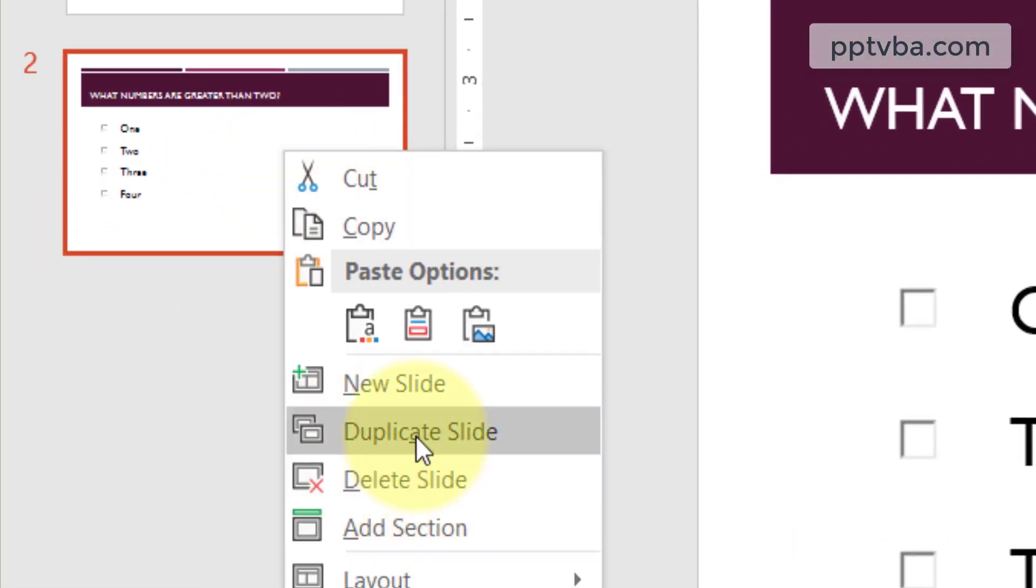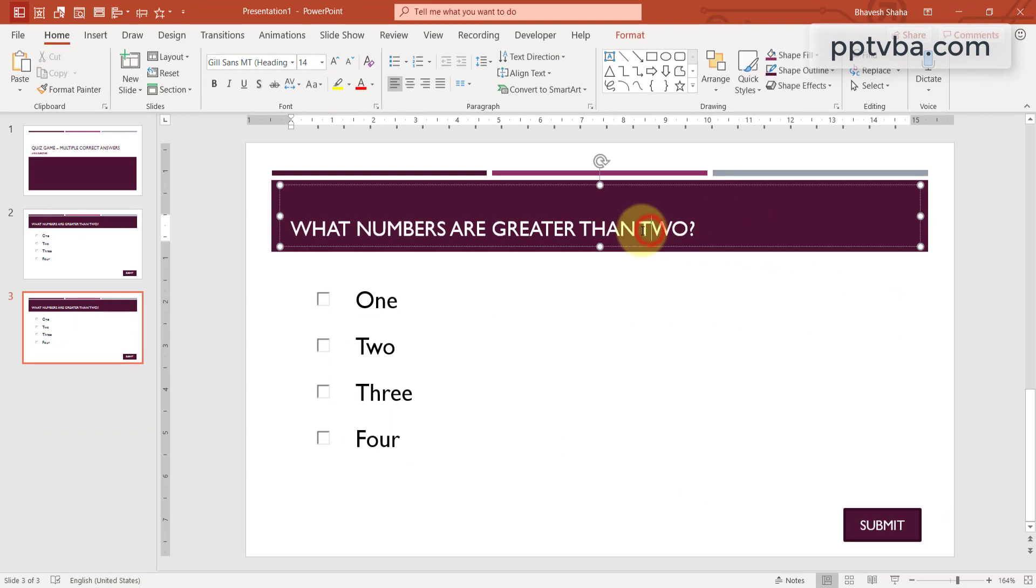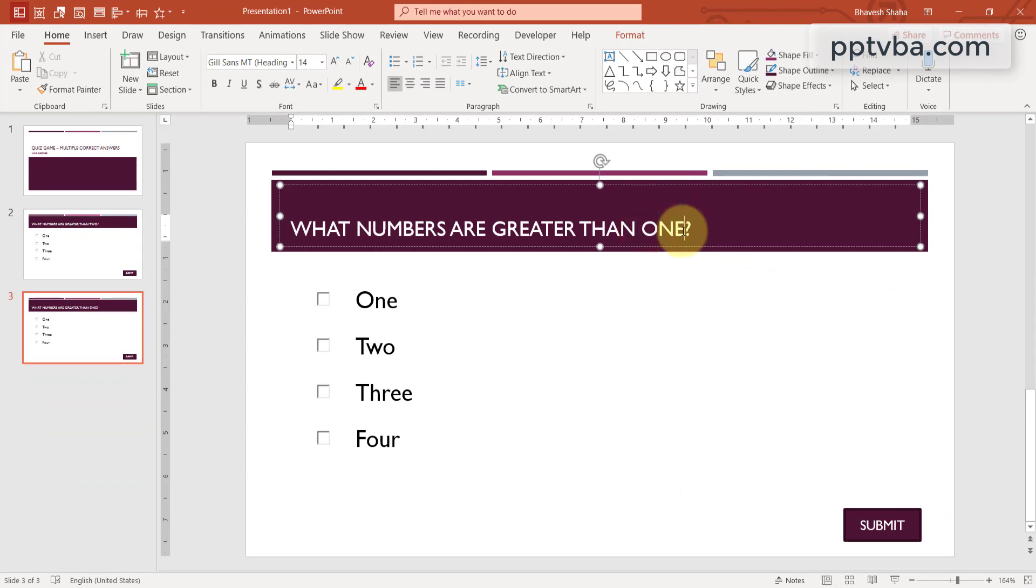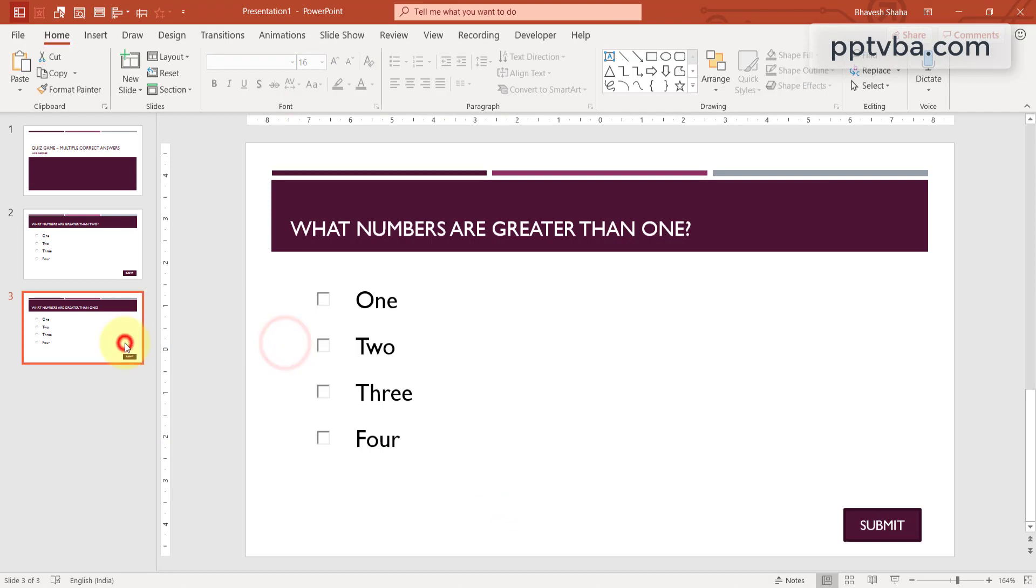Now, let us make one more question. What numbers are greater than 1? Now, these three options are correct. Let me make one more question.